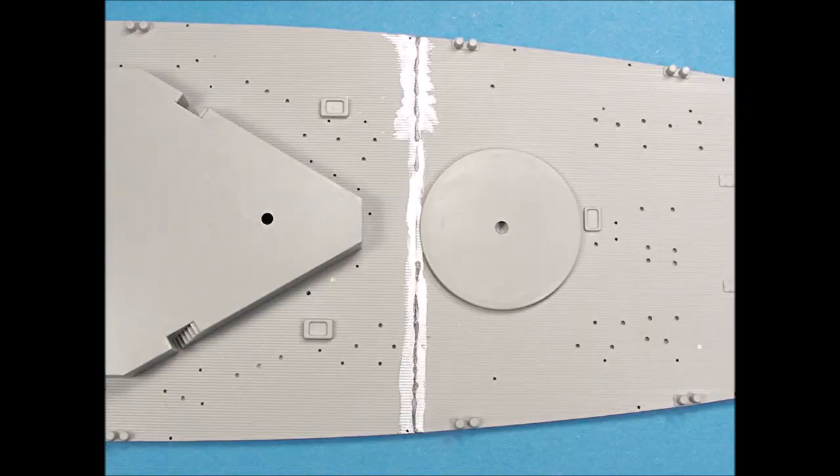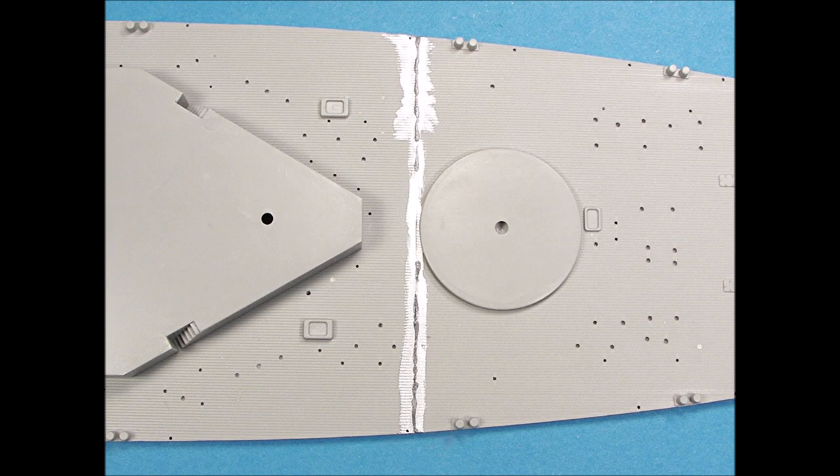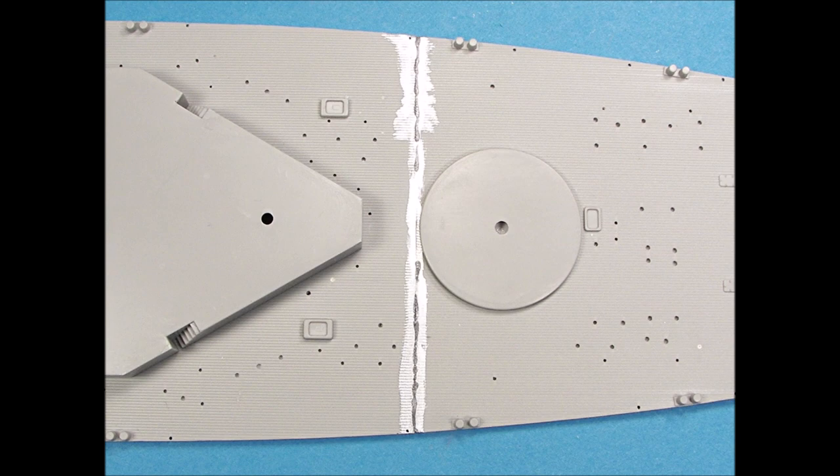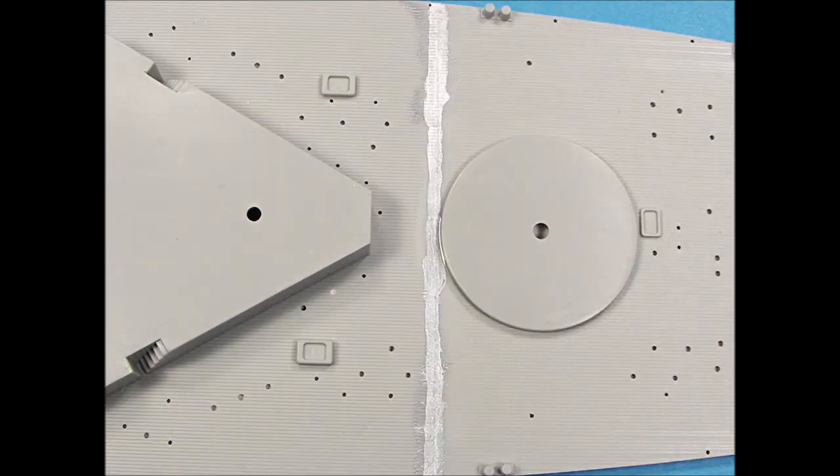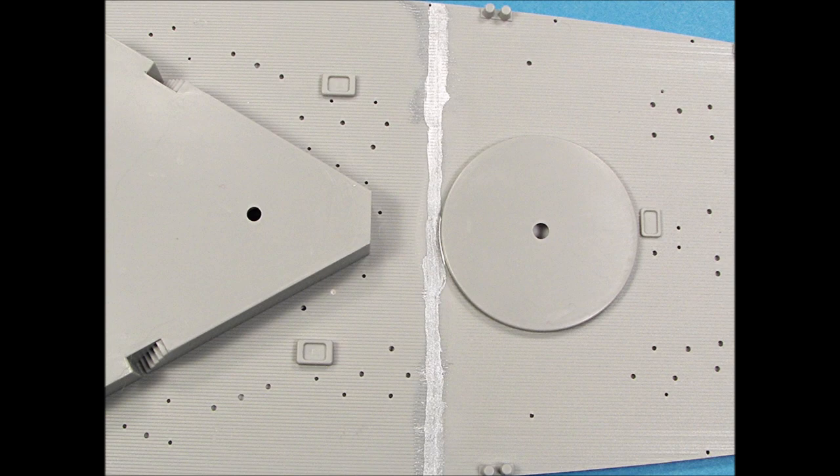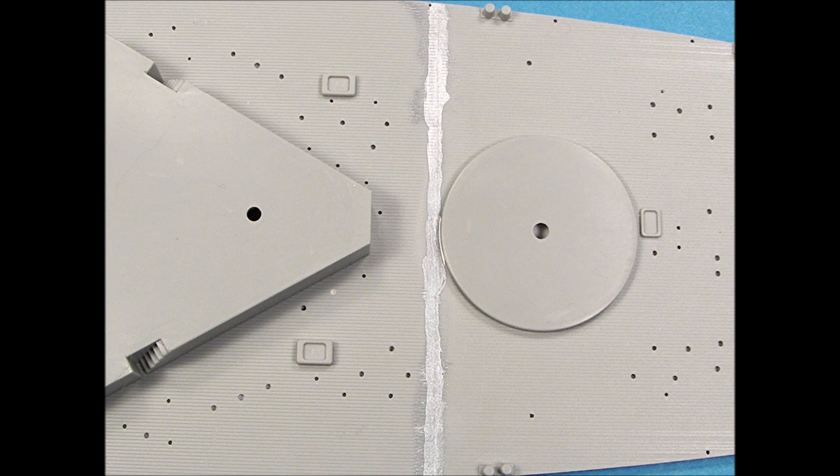The first superglue application was sanded smooth and then silver paint was applied to highlight areas where additional superglue would be needed. The second coat of glue was applied and ready for final sanding. Note how thin the superglue line is. Silver paint was again applied for the second time to the seam to recheck it. No new areas were identified and the paint was then removed with very fine steel wool pads.